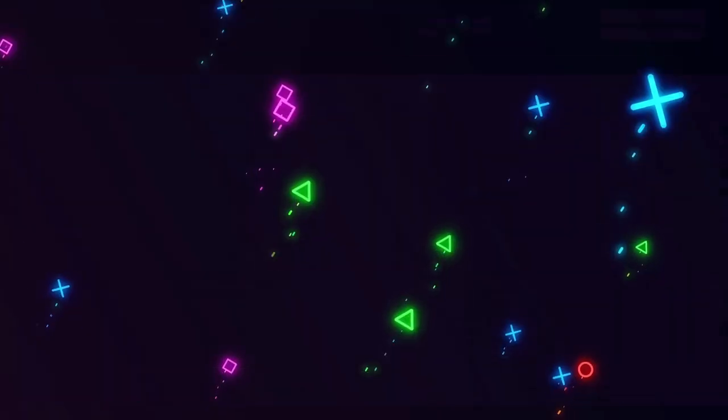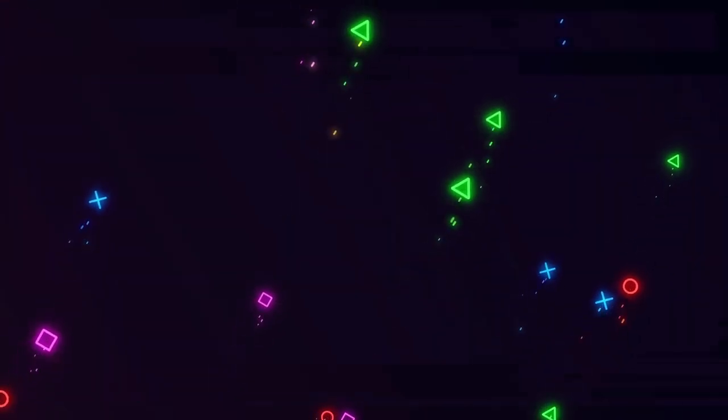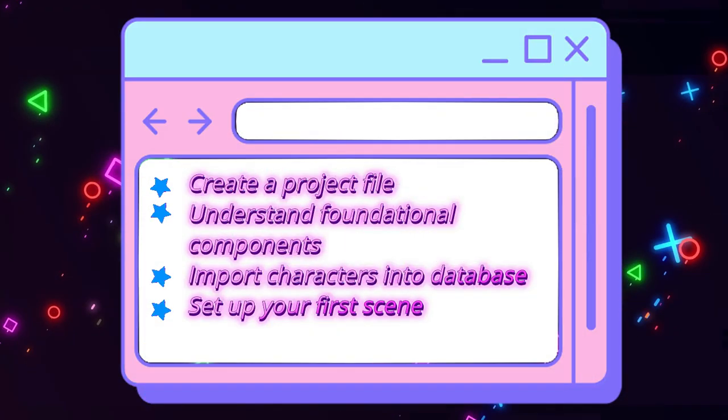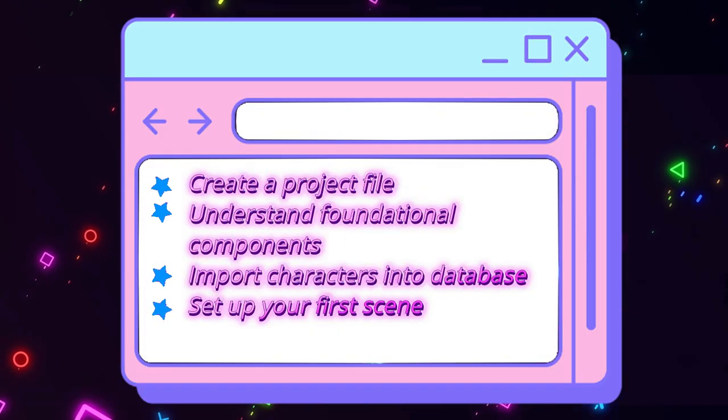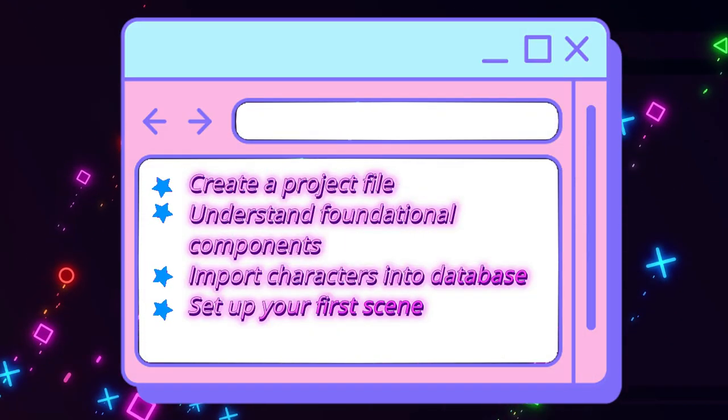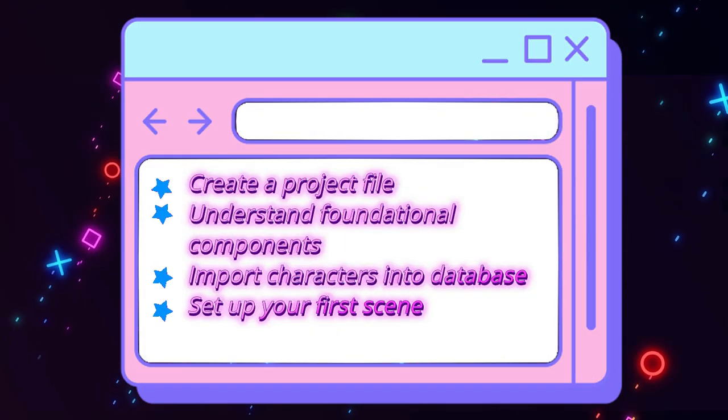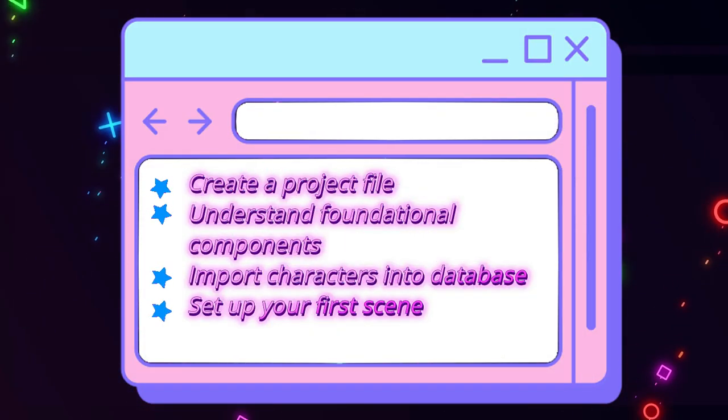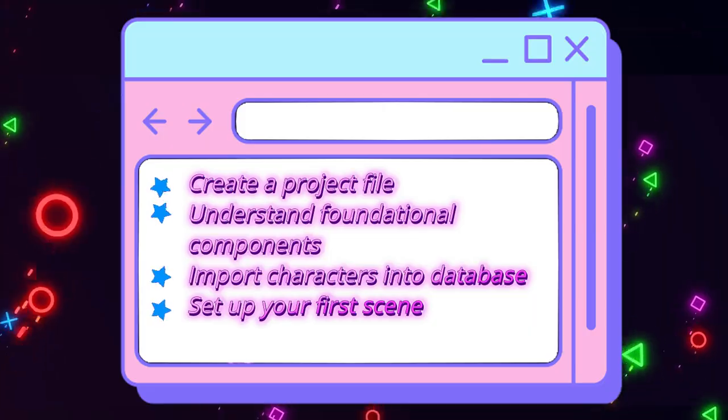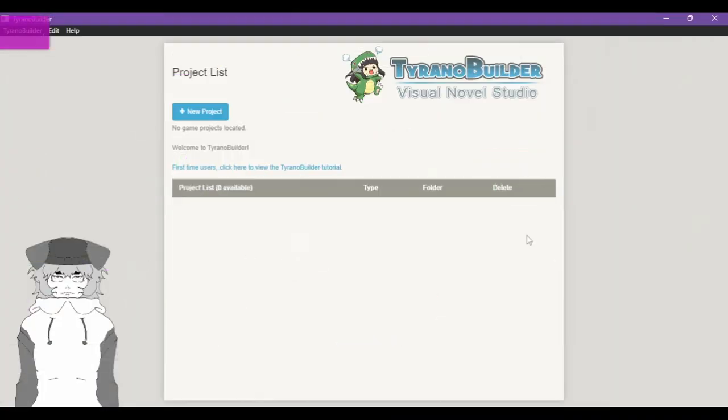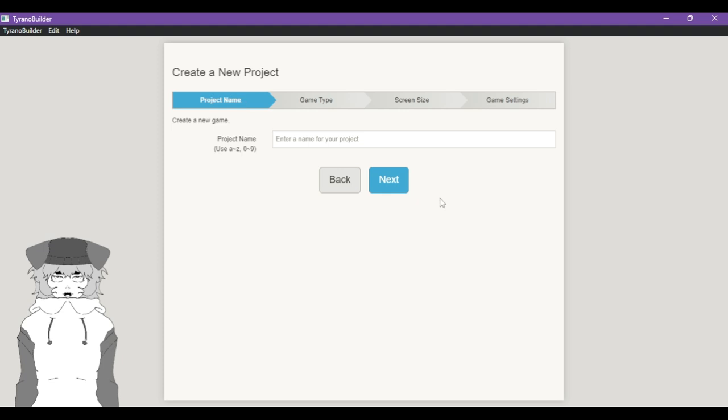All right, so in this episode I'm going to show you guys how to set up a scene. We're gonna make the project, we're gonna set up a scene, and we're gonna do some basic text boxes and stuff. So once you open the Tyrano Builder software, hit New Project.